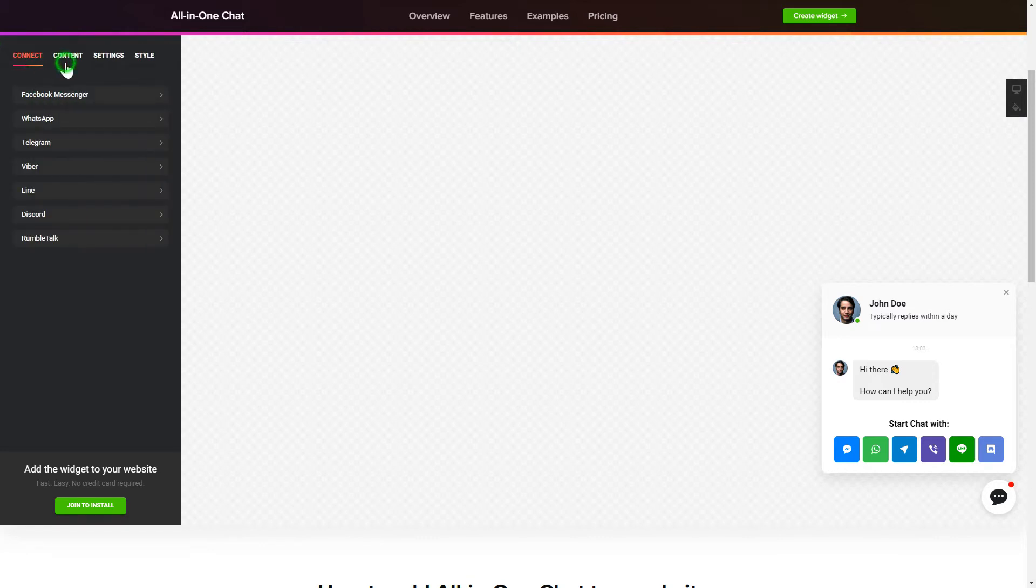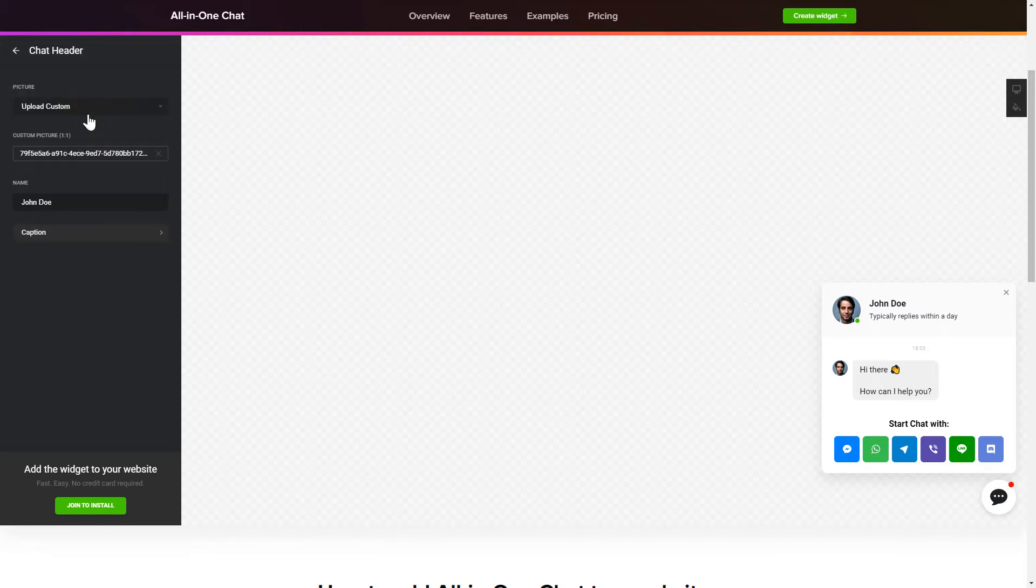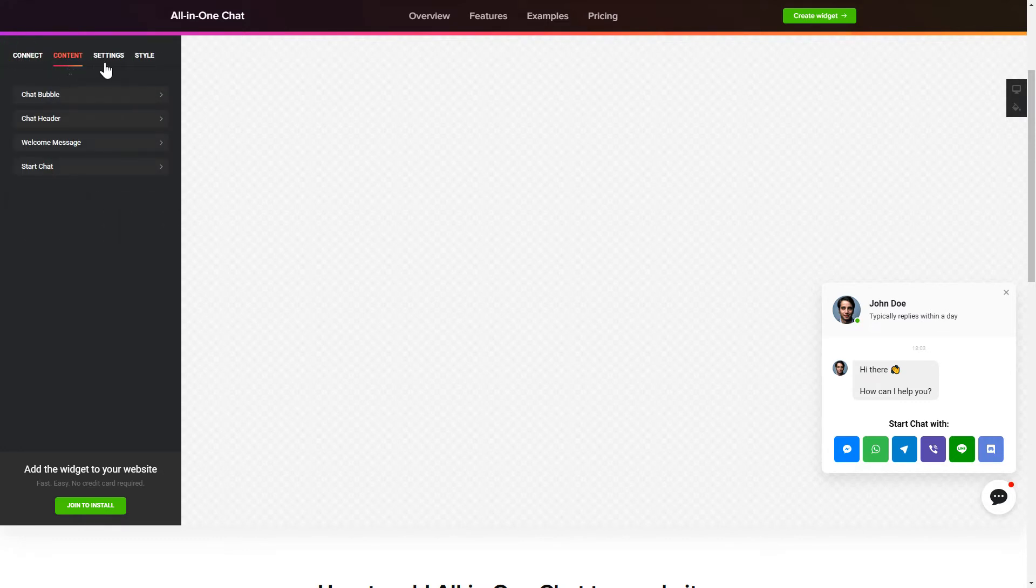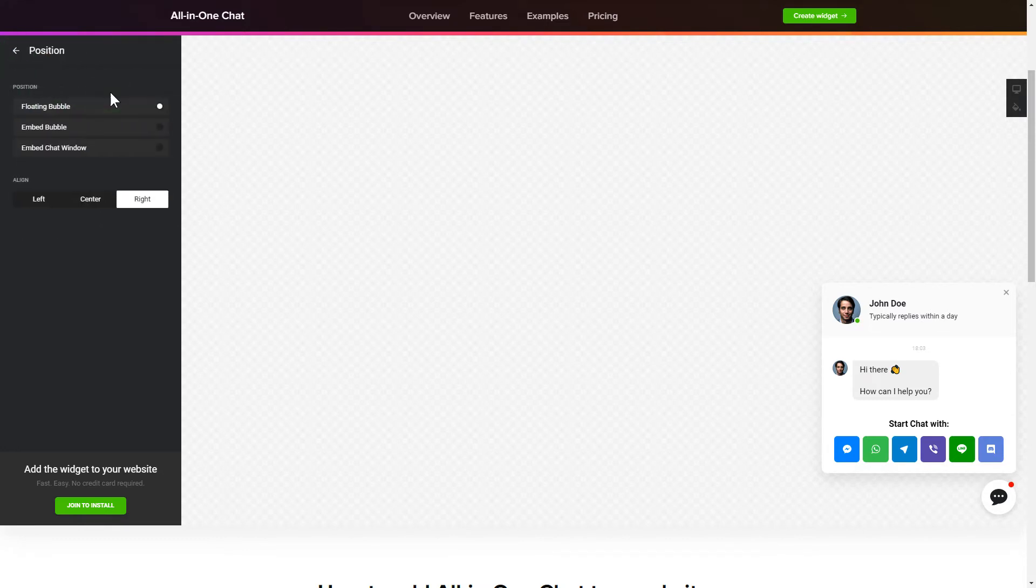Customize text and images on the Content tab. You can change design, position and colors of the widget on the Settings and Style tabs.